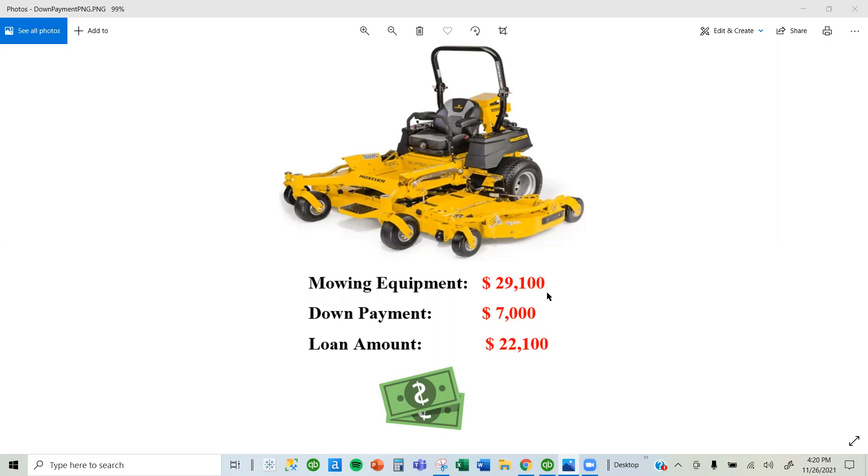You bought it through the bank because you didn't have all the money to pay for it. So you had to make a down payment of $7,000. That means the remaining amount you owe the bank is $22,100.